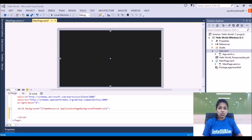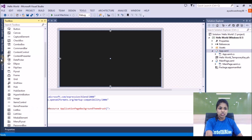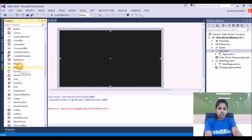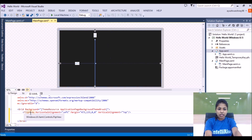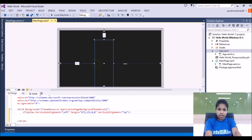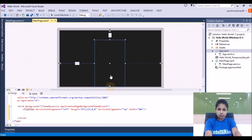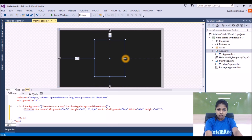So let's see how to add this flip view in your Windows Store application. We will go to the toolbox and search for the flip view. Here this is the flip view. Let's add it to your screen, and then I am changing the size of this flip view — changing the height and width both.